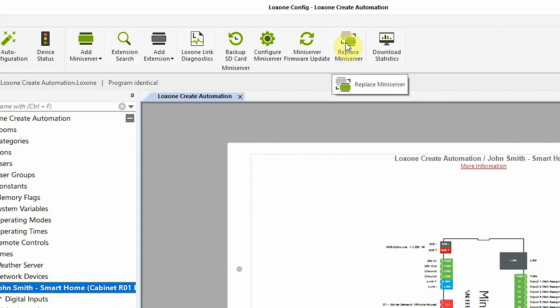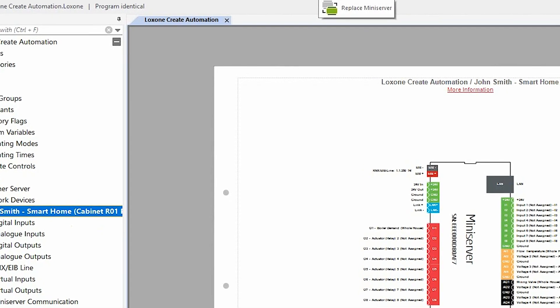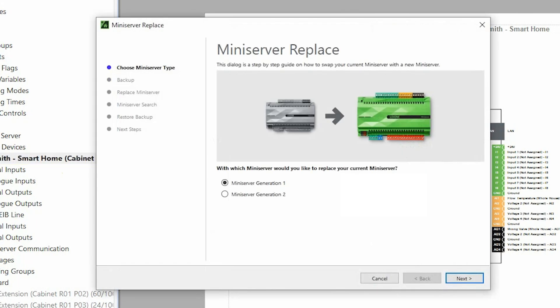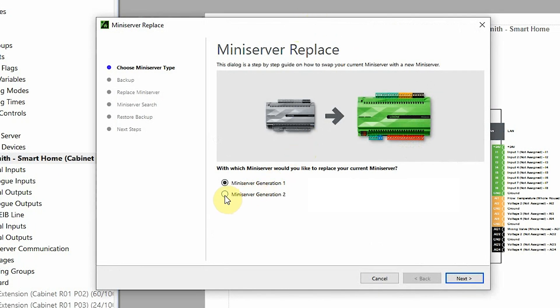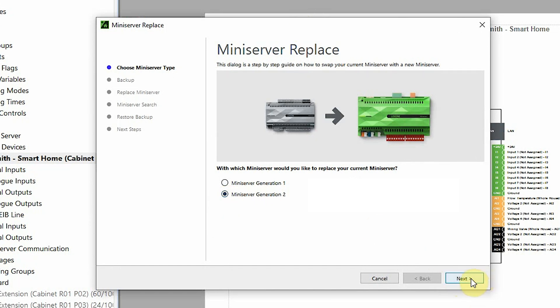In the first window, we can decide which Mini Server we want to replace the existing one with. Now I want to replace the Mini Server Gen 1 with the new Mini Server, and here we've named it Mini Server Generation 2 just so it's clear.